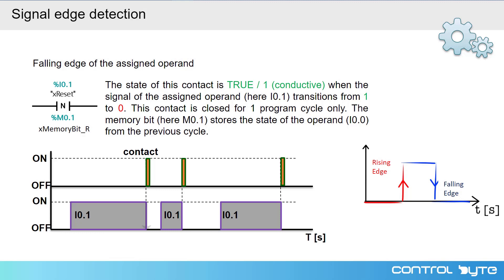Here we have first transition, second transition and third transition. Similarly to the previous instruction, this contact is closed for only one cycle of the PLC.